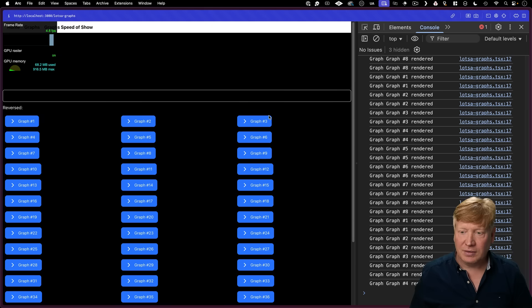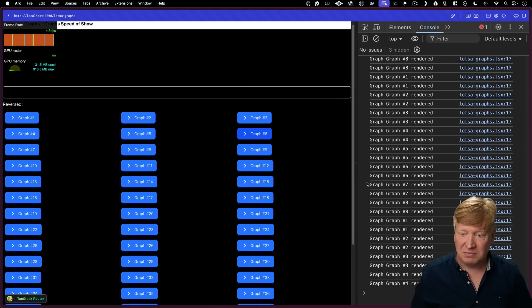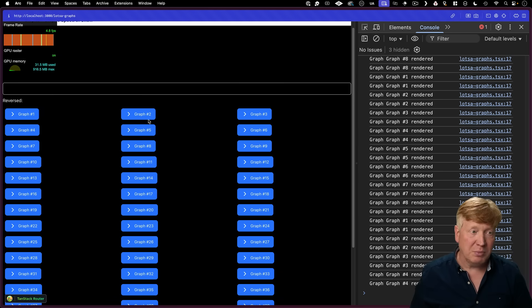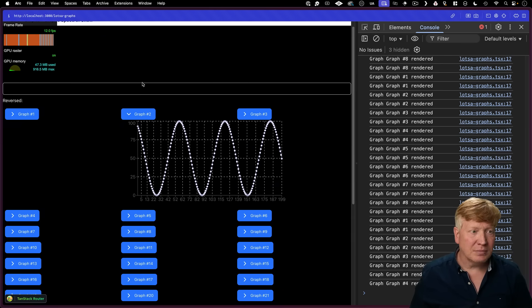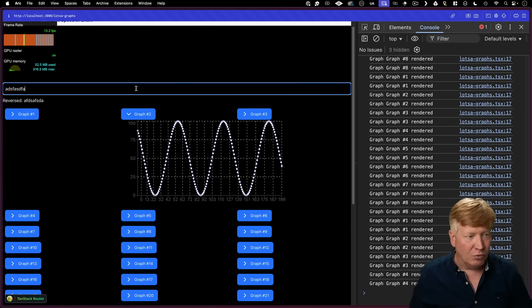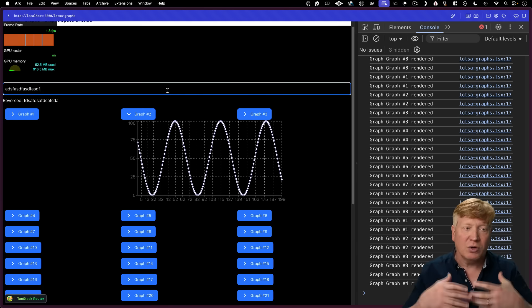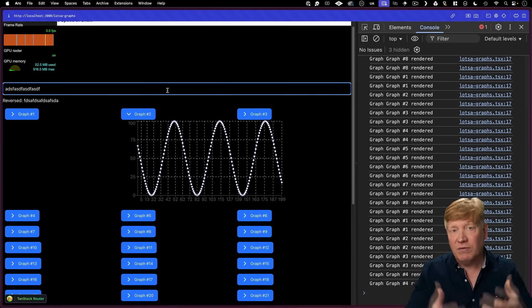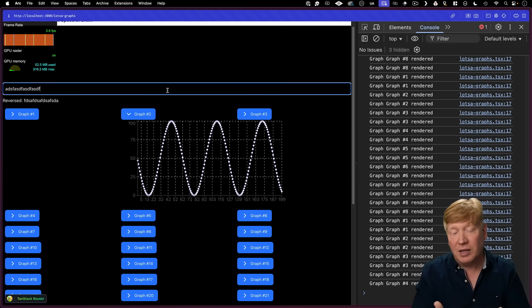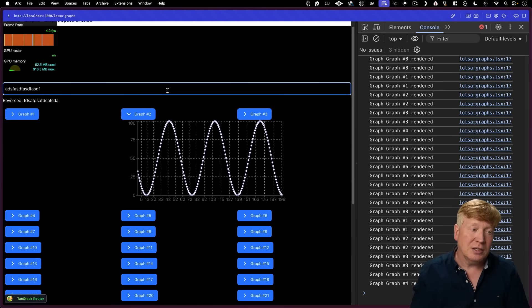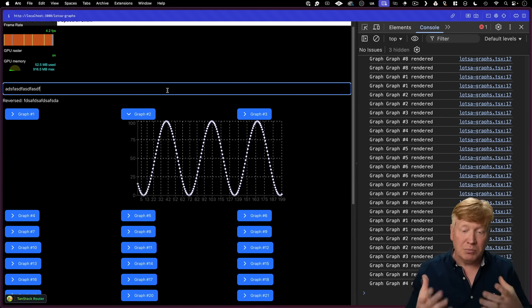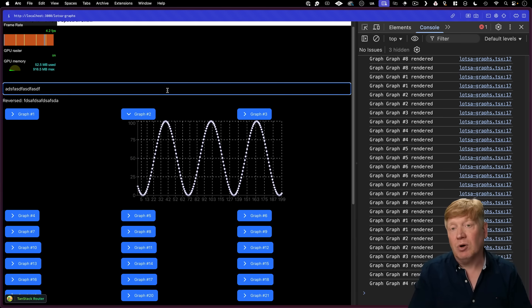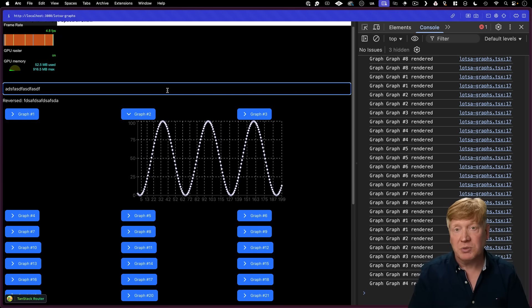Well, I refresh, then everything just goes pretty much bonkers right away. So we can see that the FPS is super low. We're now really no longer responsive. And that's because we're rendering all 50 graphs all the time, we're just choosing not to show them. So this is just a completely unacceptable approach in this case for performance reasons.